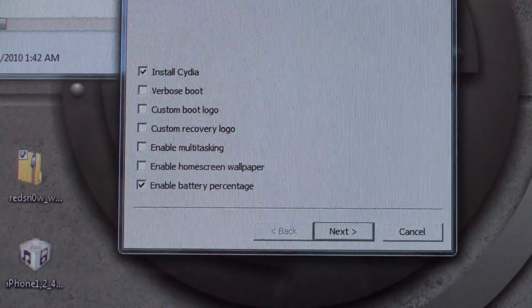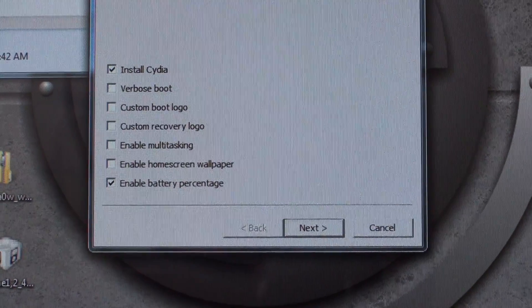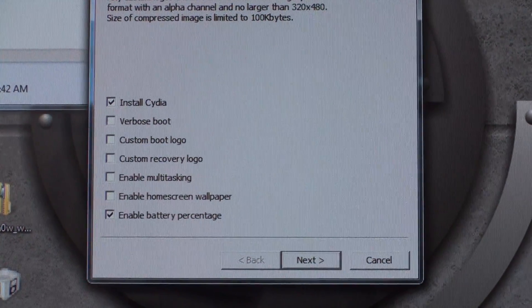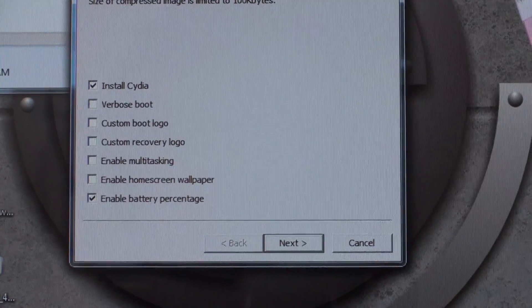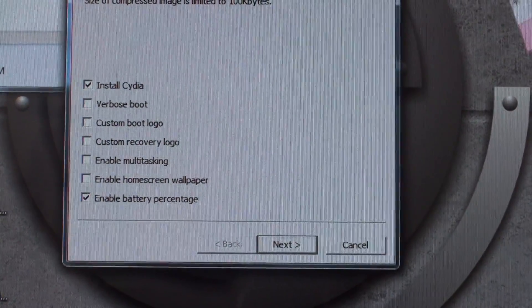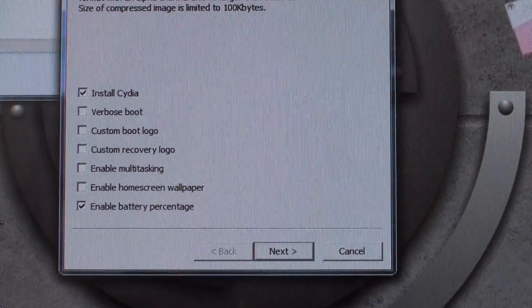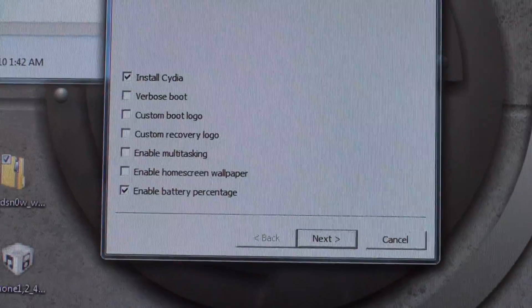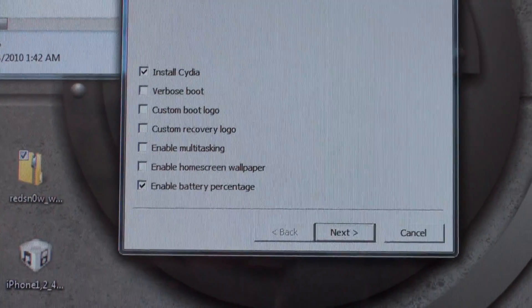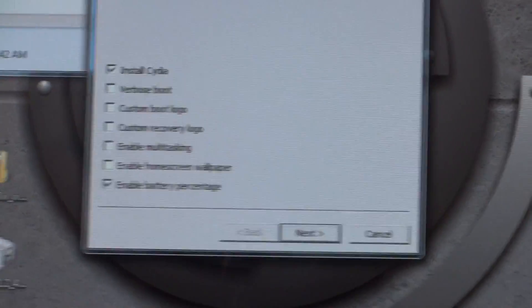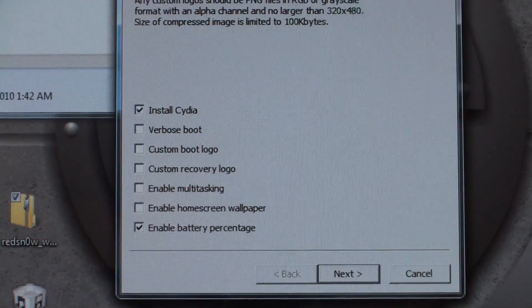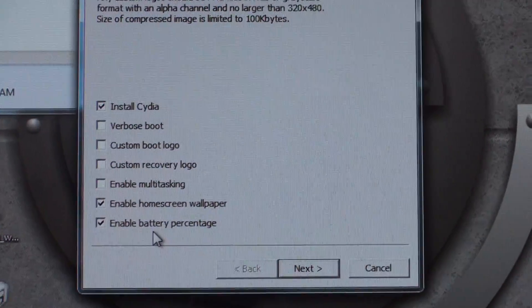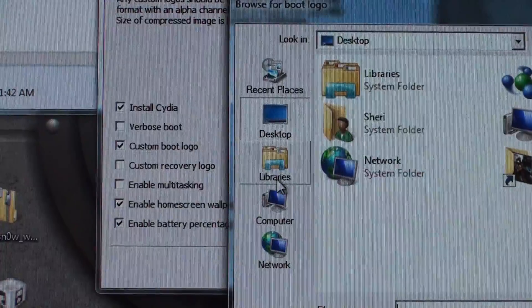Enable multitasking. Since it's the iPhone 3G, I have noticed that my device was really slow when I had multitasking running on 4.0 when I jailbroke it. So I'm not going to do that this time, just to make my device a little bit faster. Give it a little bit more edge. But I am going to check Enable Home Screen Wallpaper and the Battery Percentage, just to know how far I can push my device with battery life.